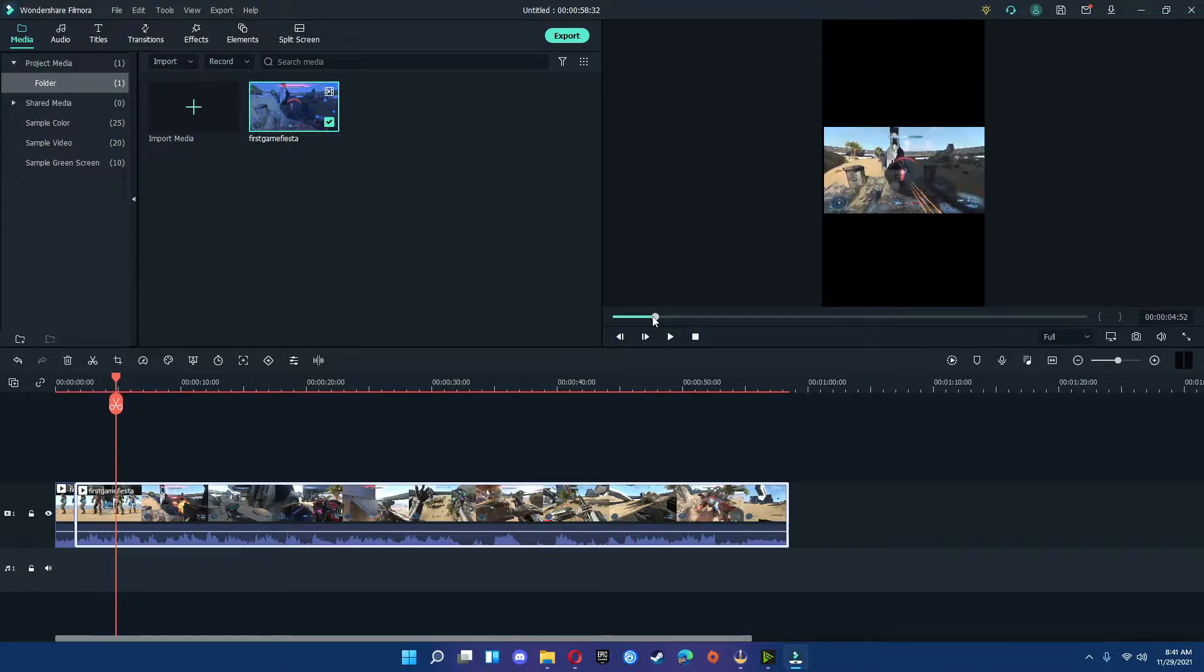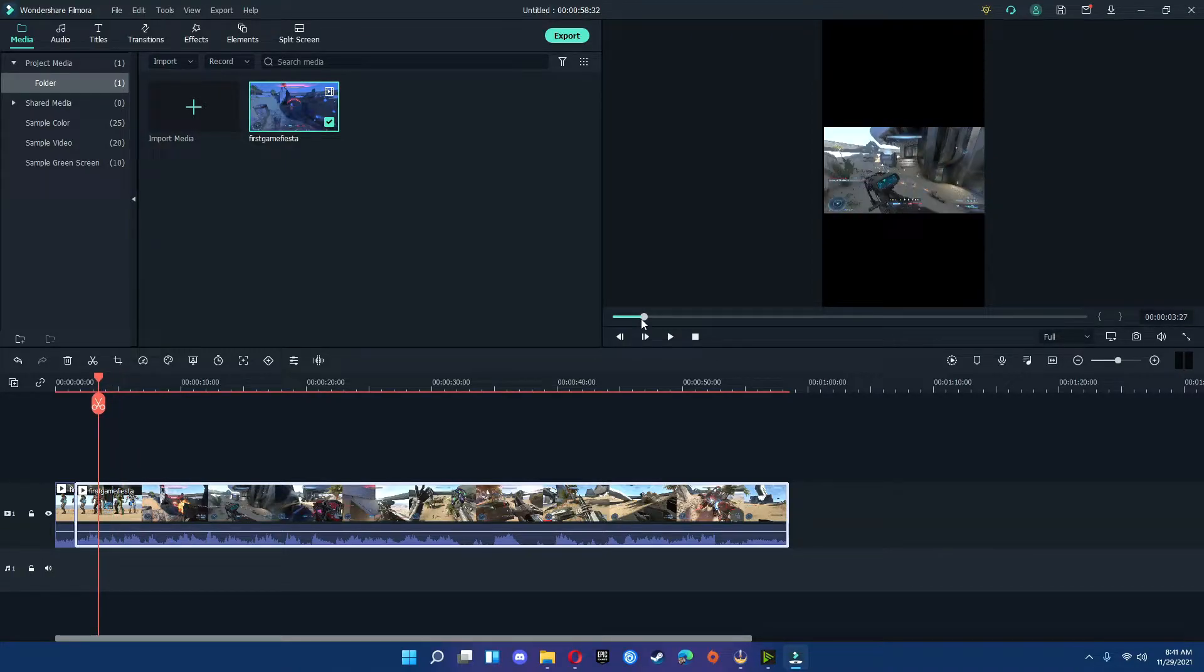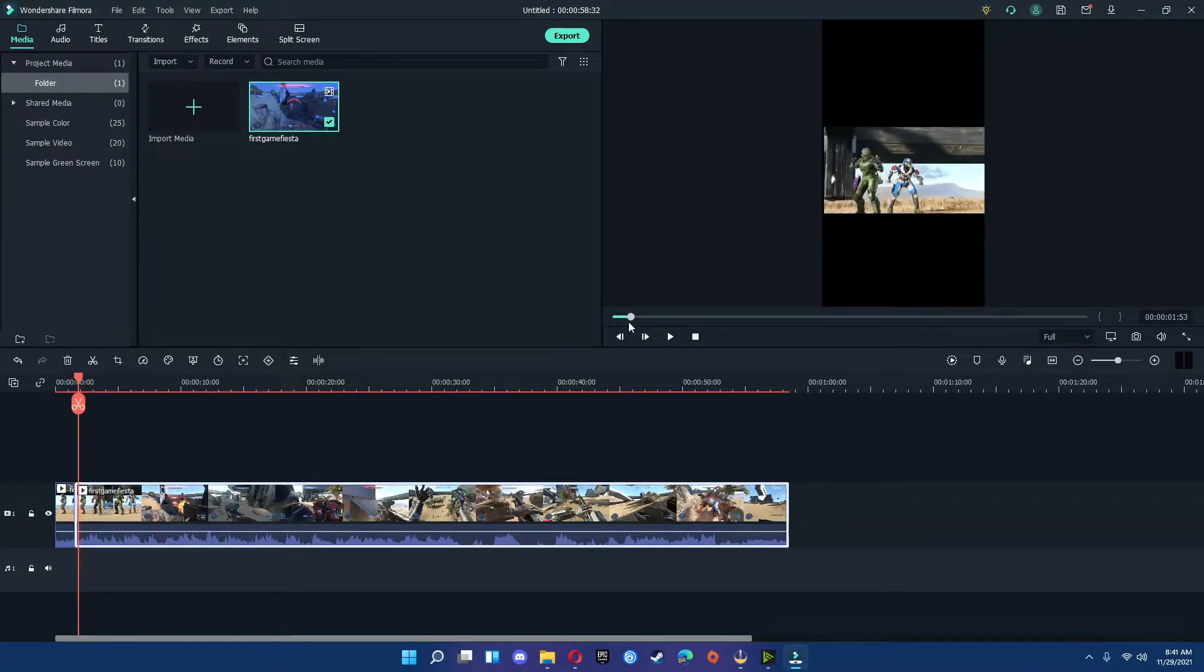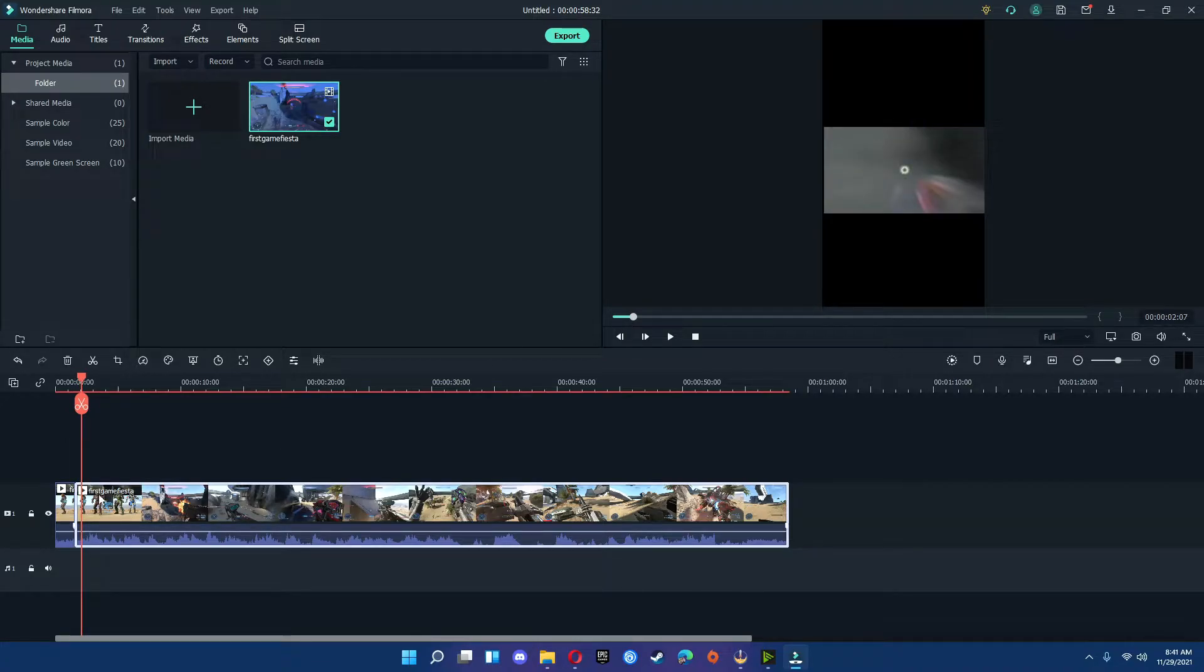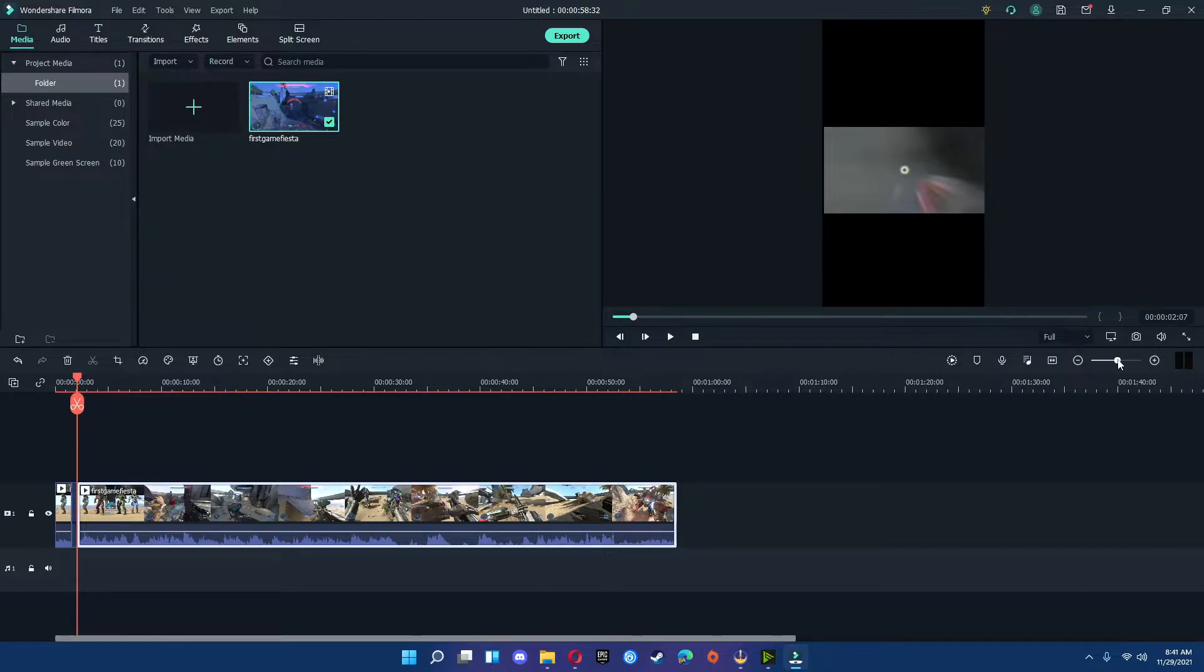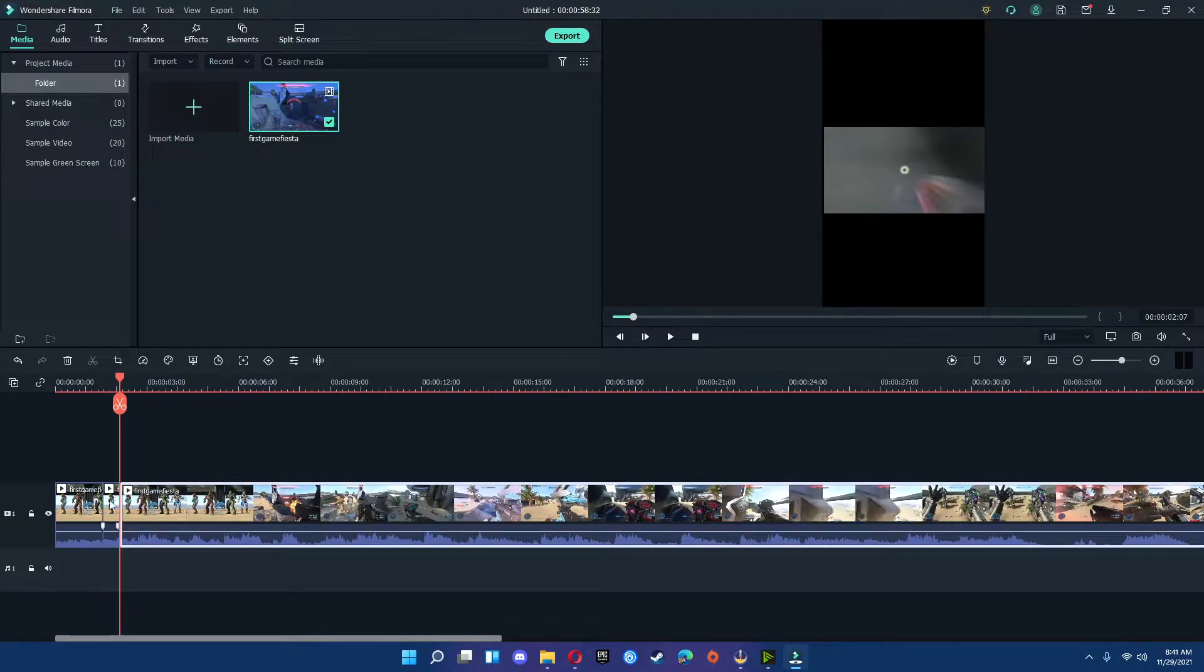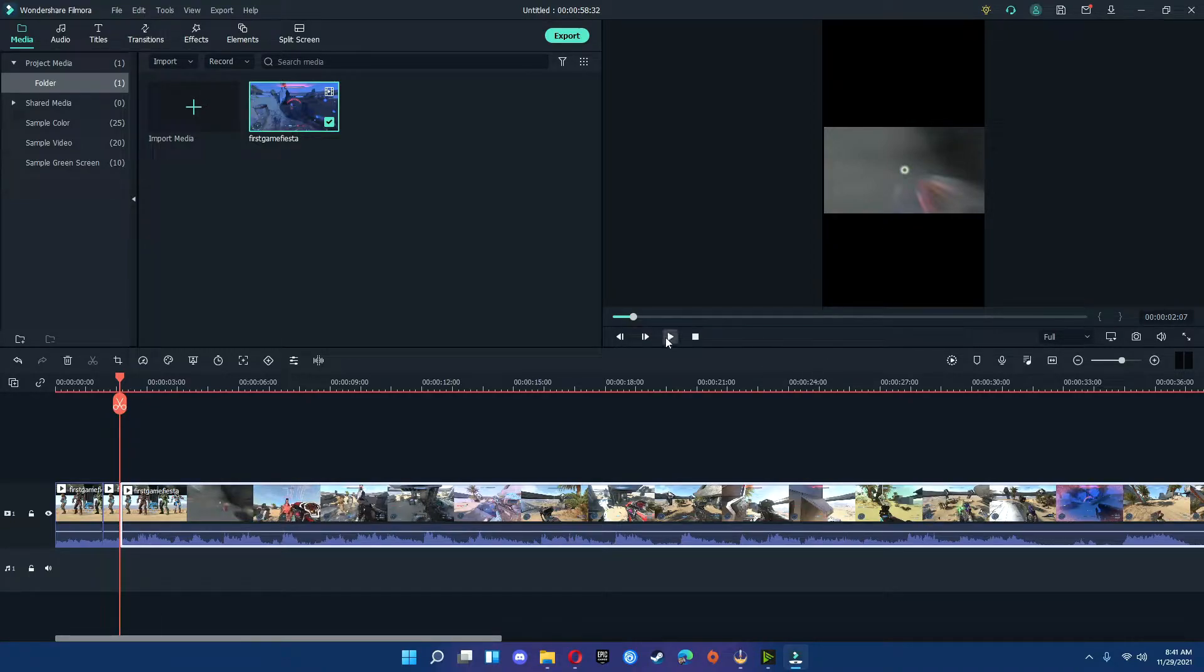From here, I want to go ahead and I want to highlight the portions of the game footage. So I'm going to stop right here, I'm going to hit cut. I'm going to zoom in a little bit just so I can make sure I see it. And we're going to make adjustments here.